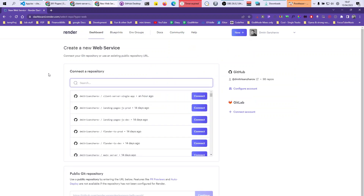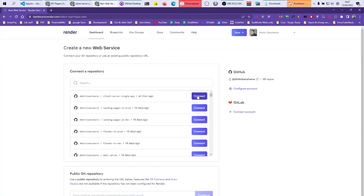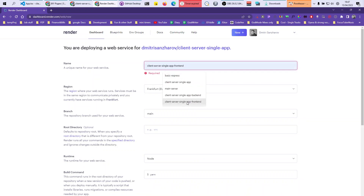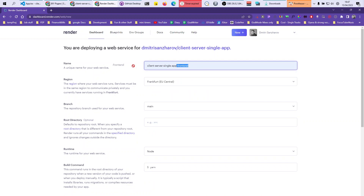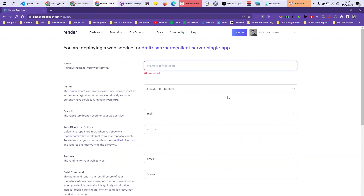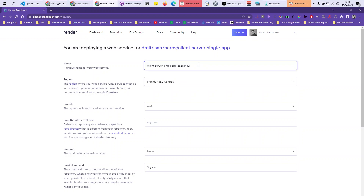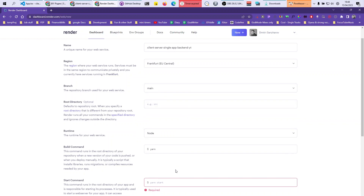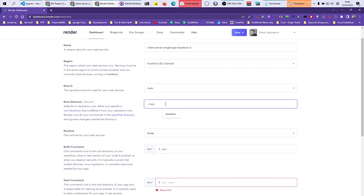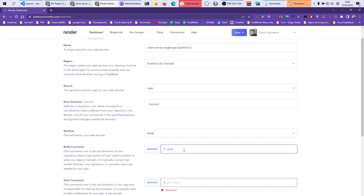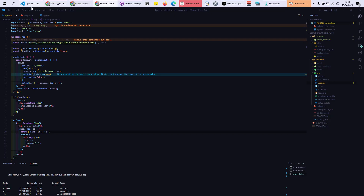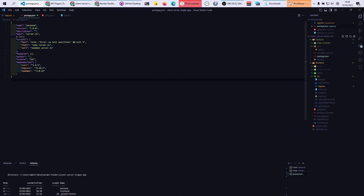Click connect on your repository. Put in the name — I'm putting backend. Select Node runtime. Make sure it is Node. The root directory should be dot, and set it to backend. You do not need the build command — ignore it. The start command is going to be npm run serve, which corresponds to the serve script in your backend package.json.